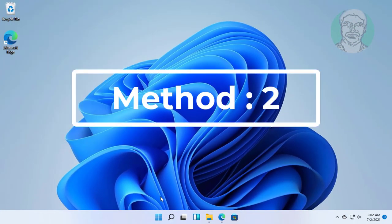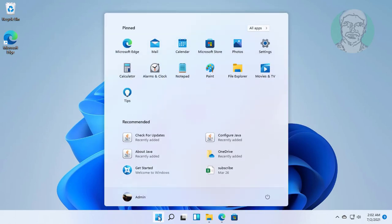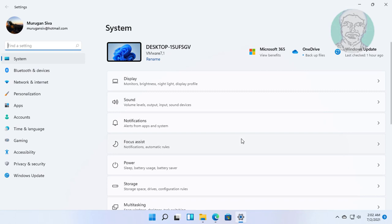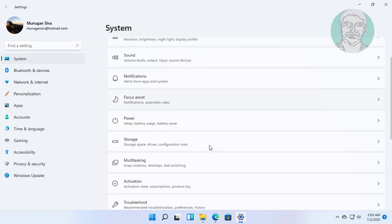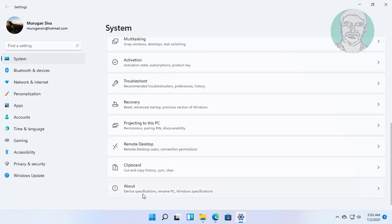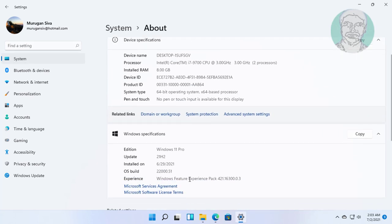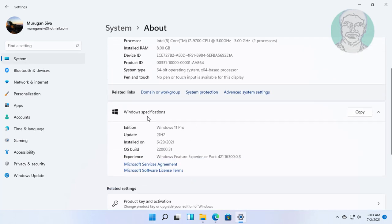Click Start, then Settings. Click System, then click About. The version is 21H2 and build 22000.51.